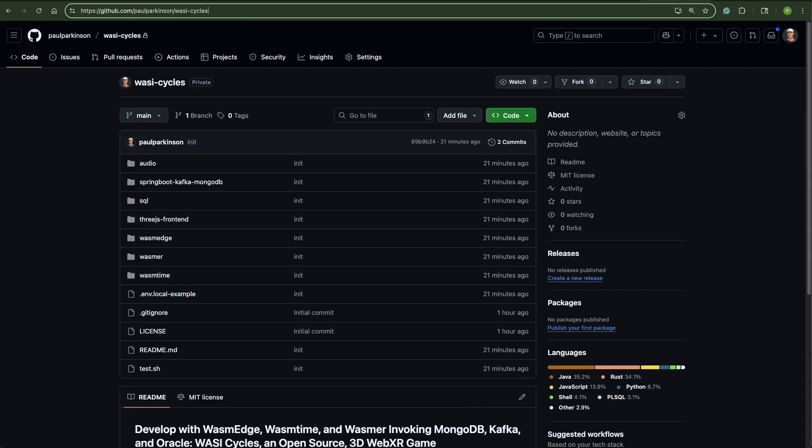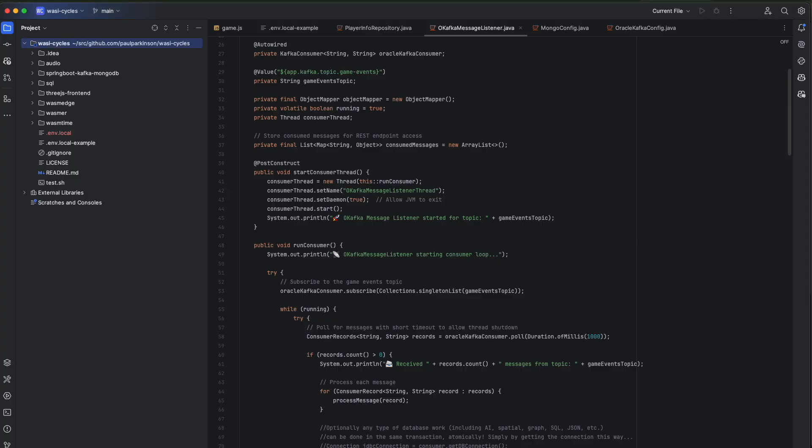I'm just going to do a very quick source walkthrough. So again, we have from top to bottom, we have the 3JS clients for the front end that is speaking with the three WASM engines: WASM Edge, WASMR, WASM Time, and the Spring Boot engine.